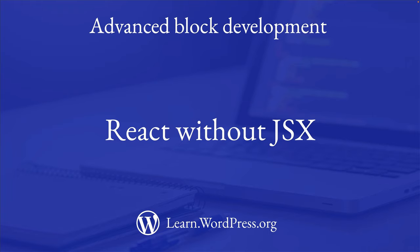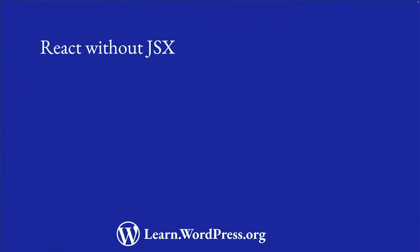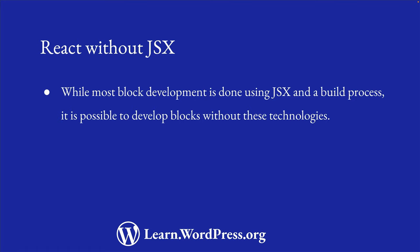One of the benefits of working with WordPress is that there are often many ways to do the same thing. While the block development examples you've seen so far make use of JSX for rendering and WordPress scripts for building, you can also develop blocks without using these technologies.